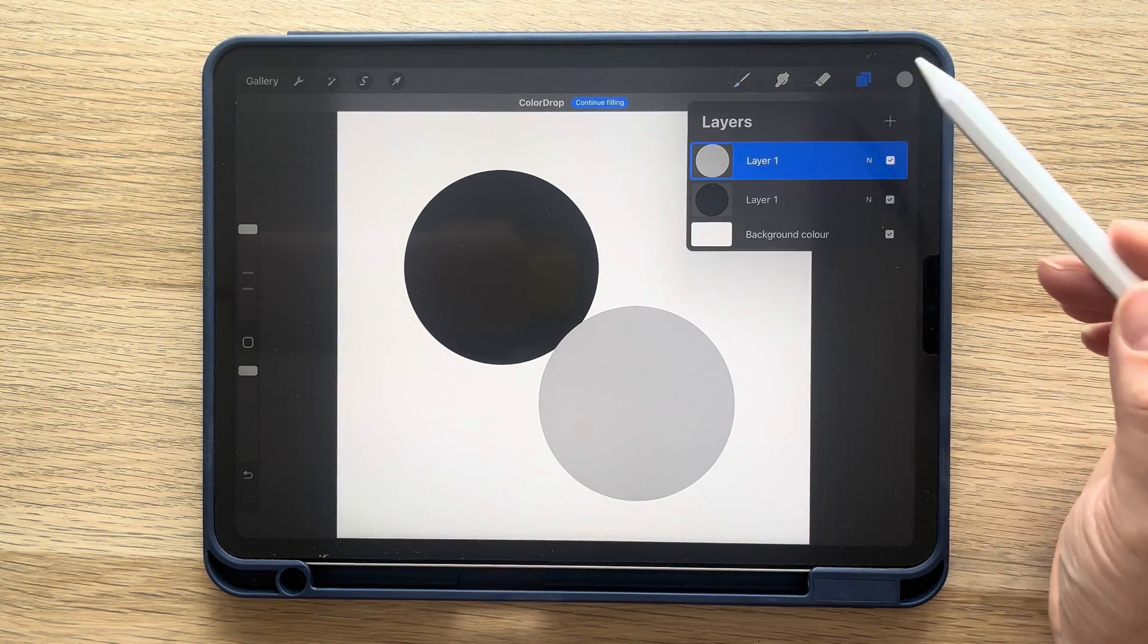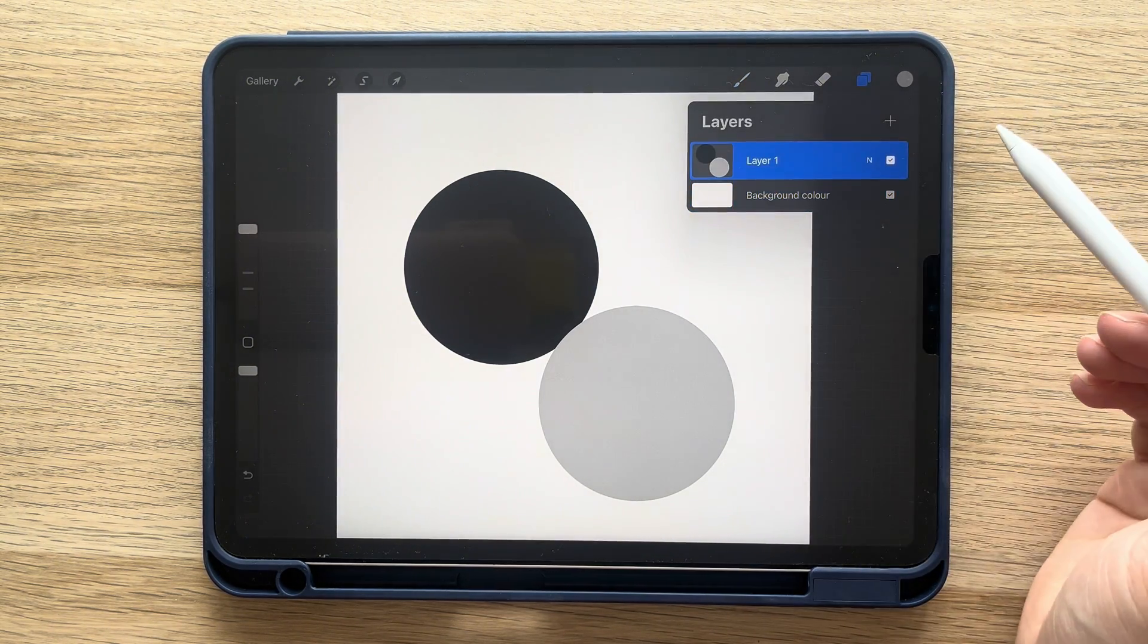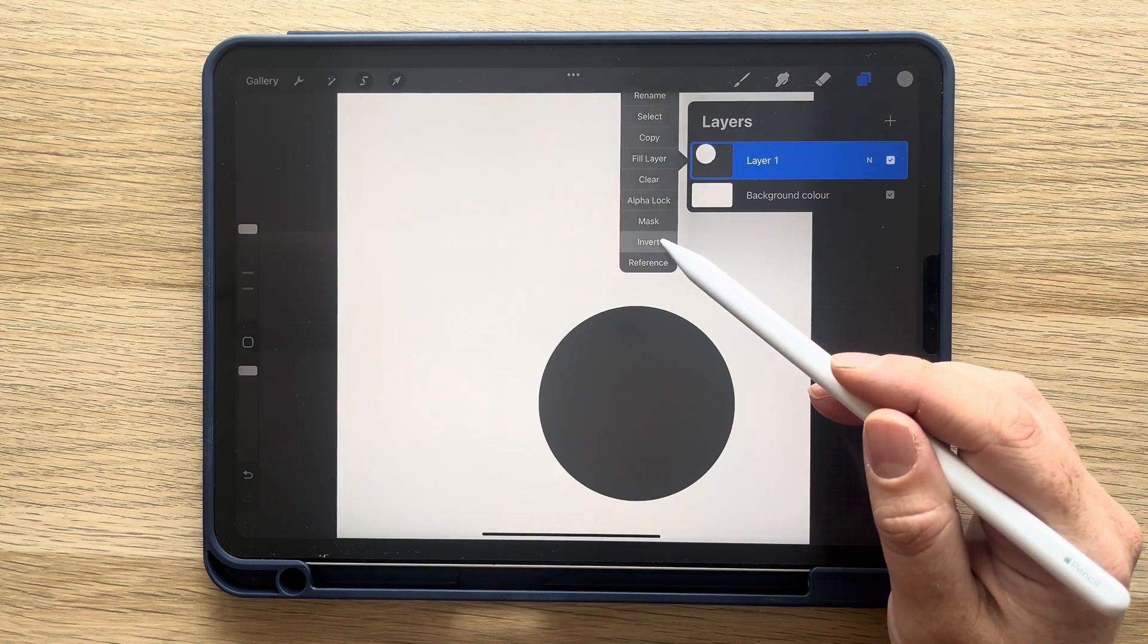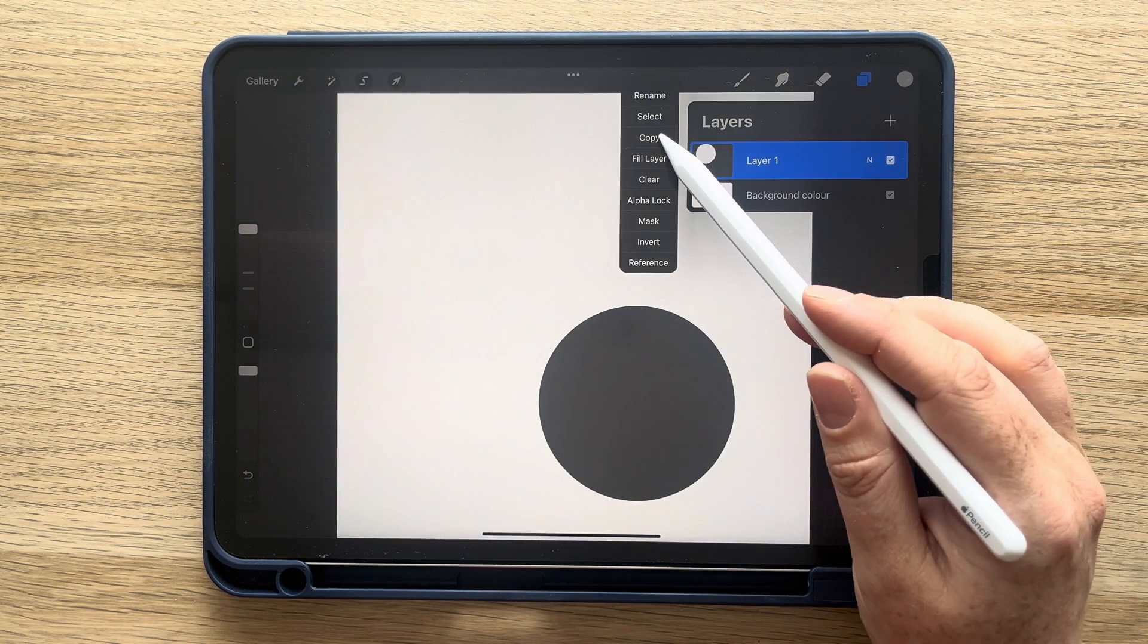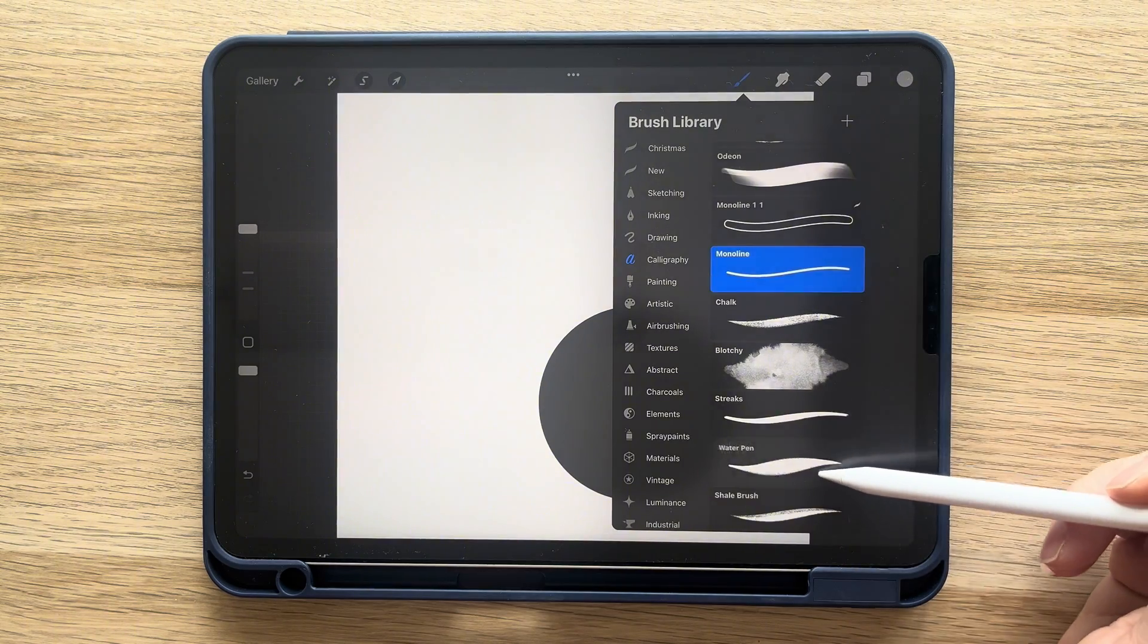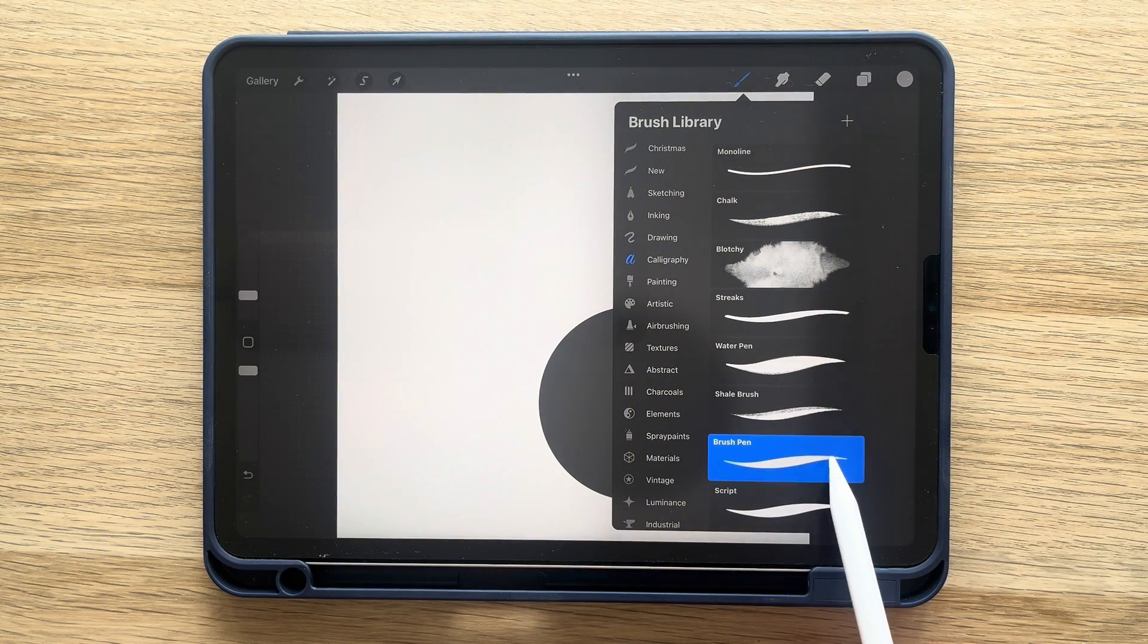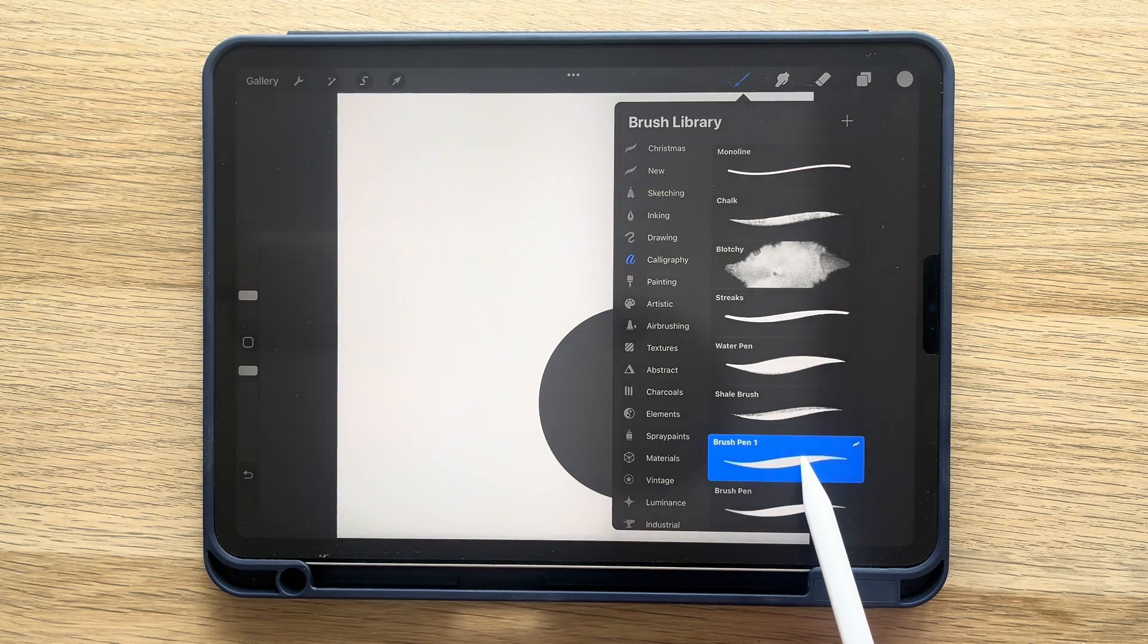Merge the layers. Then tap on the new layer and select invert. Tap it again and select copy. Next, find the brush pen in the calligraphy section and duplicate it. Tap on the new brush and select shape.